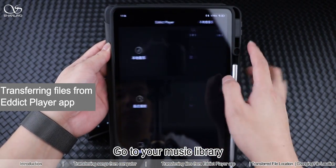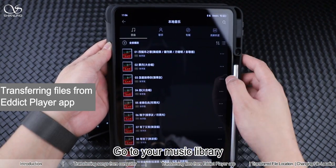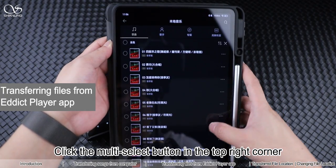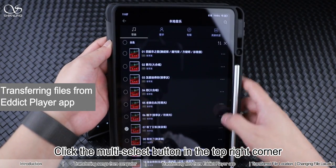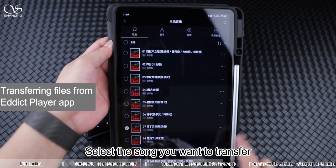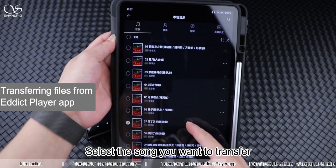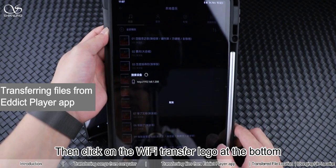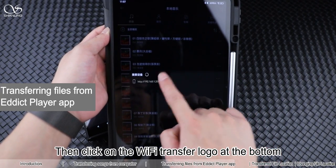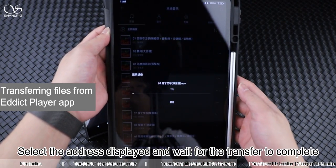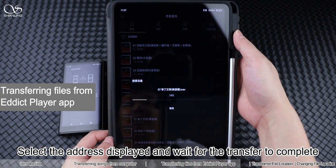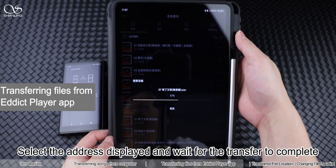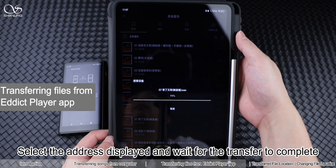Go to your music library. Click the multi-select button in the top right corner. Select the song you want to transfer, then click on the Wi-Fi Transfer logo at the bottom. Select the address displayed and wait for the transfer to complete.